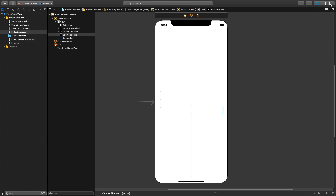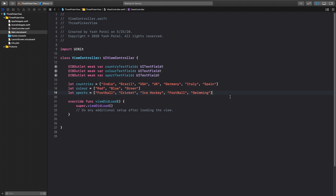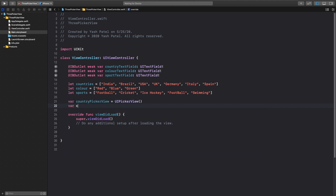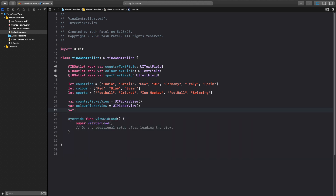Let's hop over to our view controller — Command+Shift+O and type view controller. I already copied my variables, which are just three arrays with strings. Next we need to create three unique picker views: country picker view equal to UIPickerView(), color picker view equal to UIPickerView(), and sport picker view equal to UIPickerView().